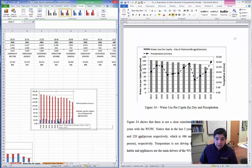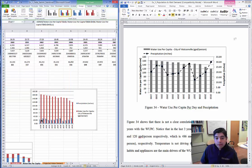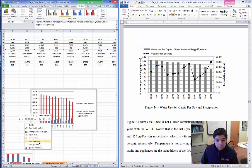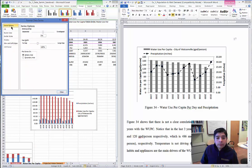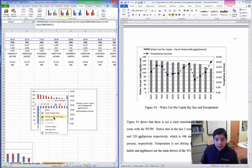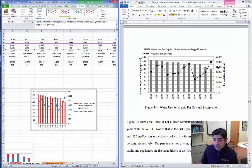The chart doesn't look quite right yet. Select the bars, right-click, and go to Format Data Series. In Series Options, it's currently set to the primary axis. Select secondary axis so the precipitation and WUPC use separate y-axes. Then change the series type to a line. Now the chart is looking more similar to the target.